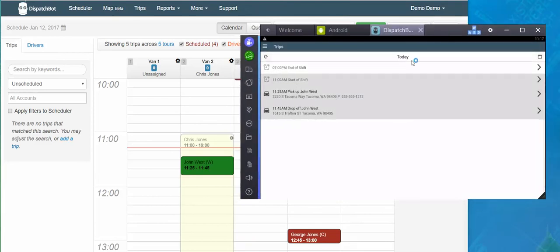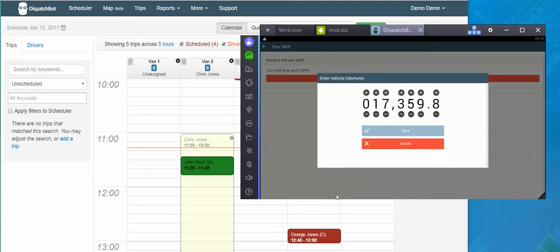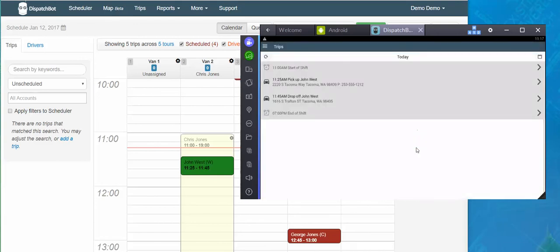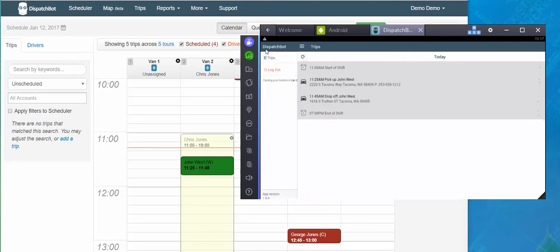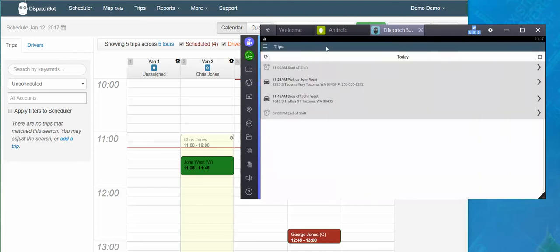So if this were to be done for the day, I would just tap end shift, end my shift, enter my updated odometer when my shift was ended, save and now I'm done for the day. At that point, I can log out of the application and I am done.